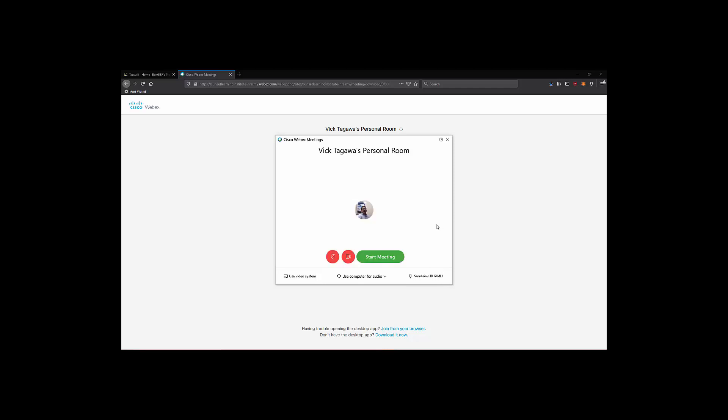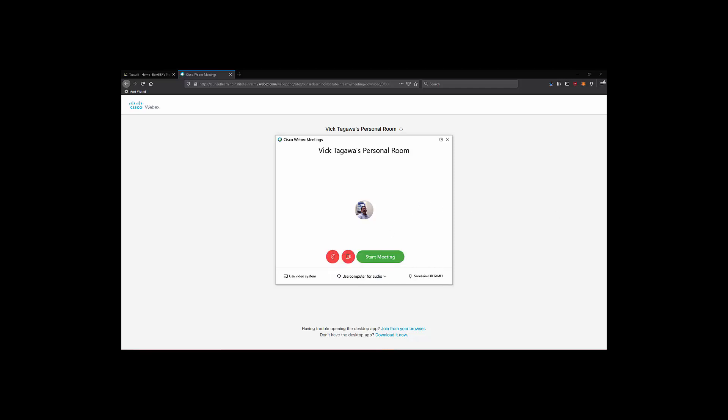Right next to that, we have the options to use our previous computer audio sources or we can call in using our phone. The call-in information should be displayed to you after you've joined the meeting. Once you've made your audio source selection, now would be a good time to toggle your audio mute settings or to enable or disable your video source.